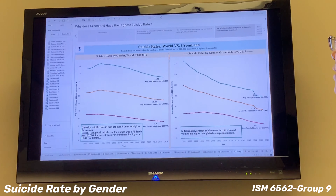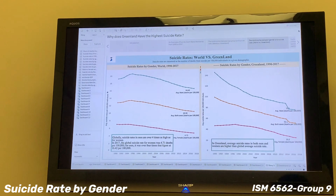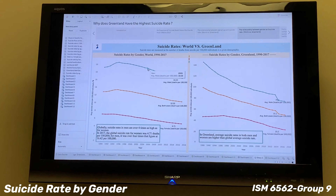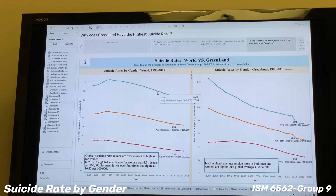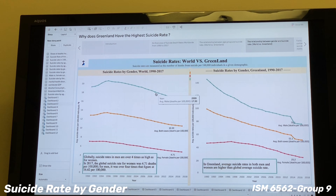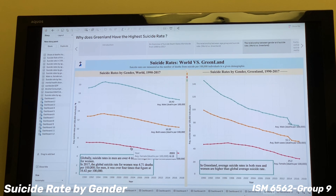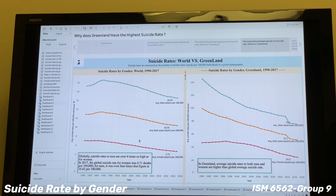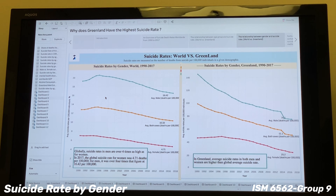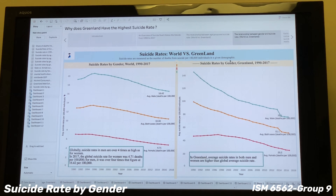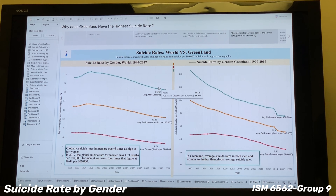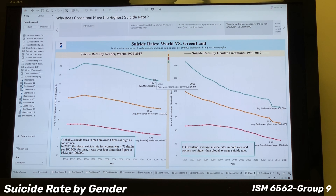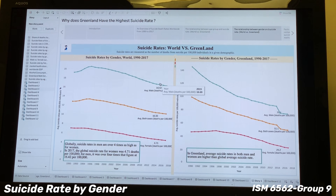Now let's look at the chart on the right, which shows the Greenland suicide rate by different age groups. In 2017, Greenlanders aged over 17 years old have the highest suicide rate, which is the same result as the previous chart. However, Greenlanders did not follow the pattern of the older age group having the higher suicide rate. Instead, the age group 40 and the age groups 15 to 20s have higher suicide rates.